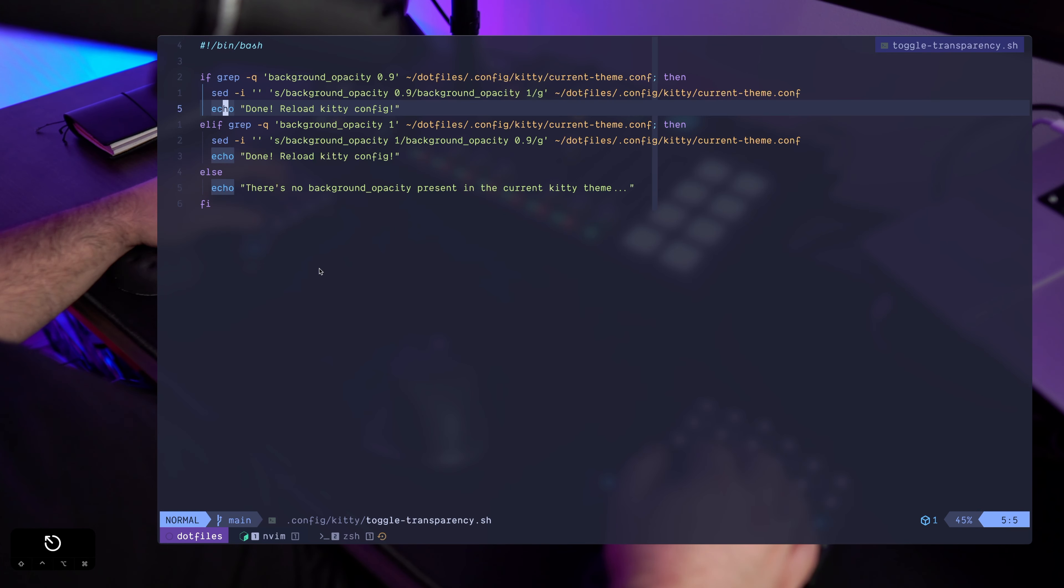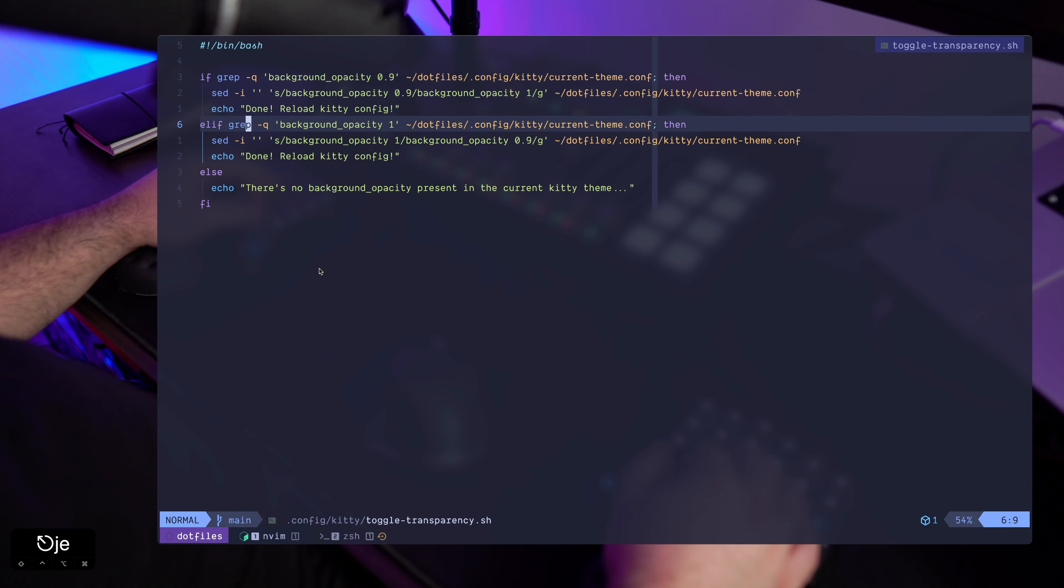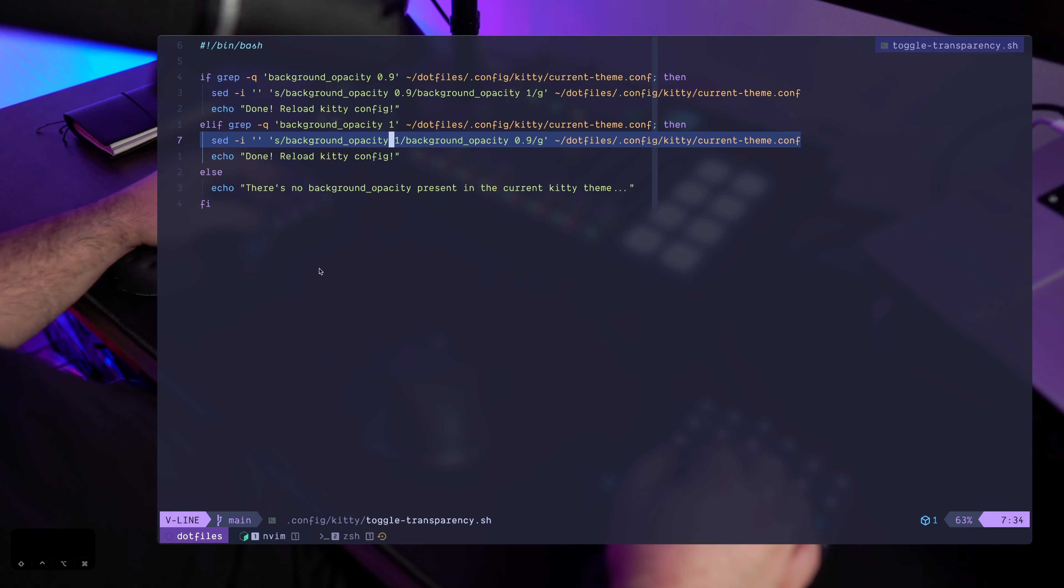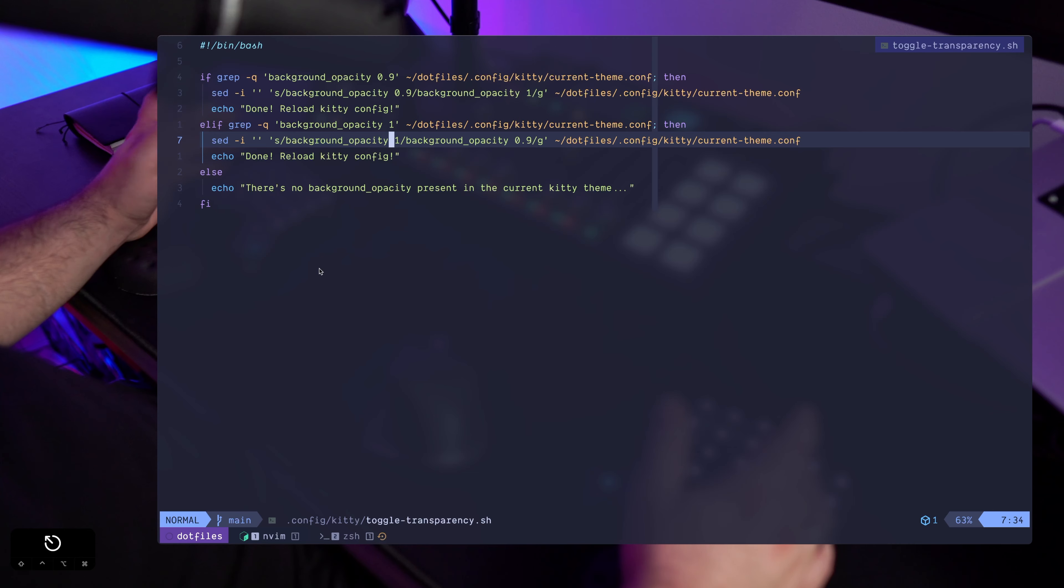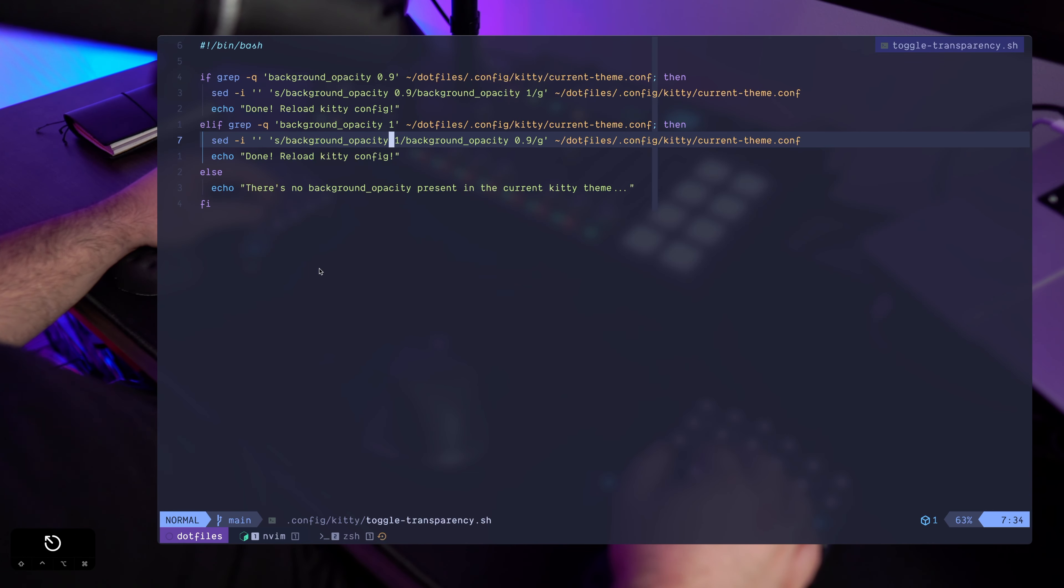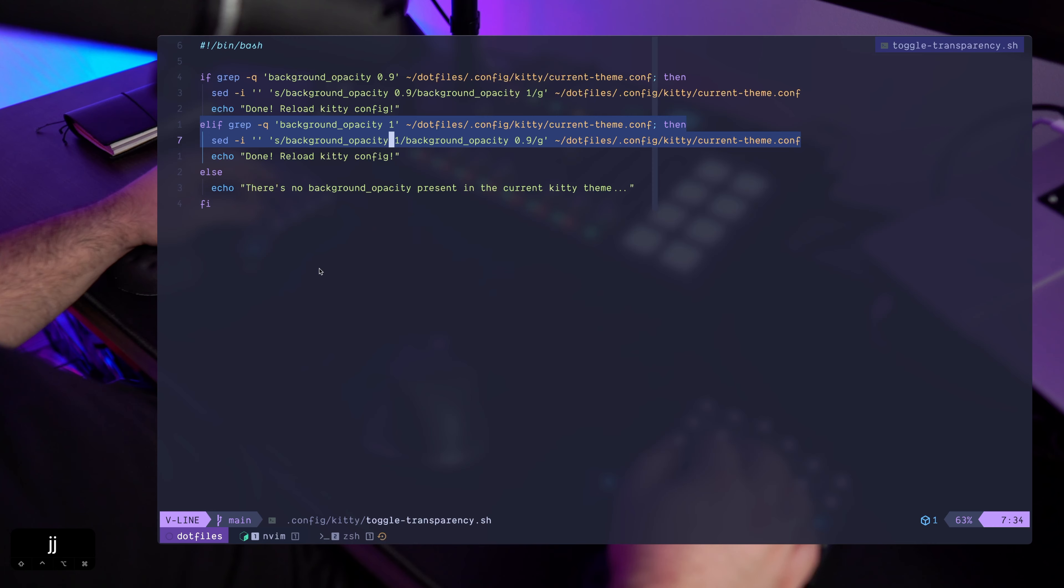And I'm echoing done reload kitty config. Else, for example, if the background opacity is set to 1, that means we need to toggle it back to 0.9. And these are values that can also be defined as variables, but to be honest I was just lazy so I just hardcoded all of these.